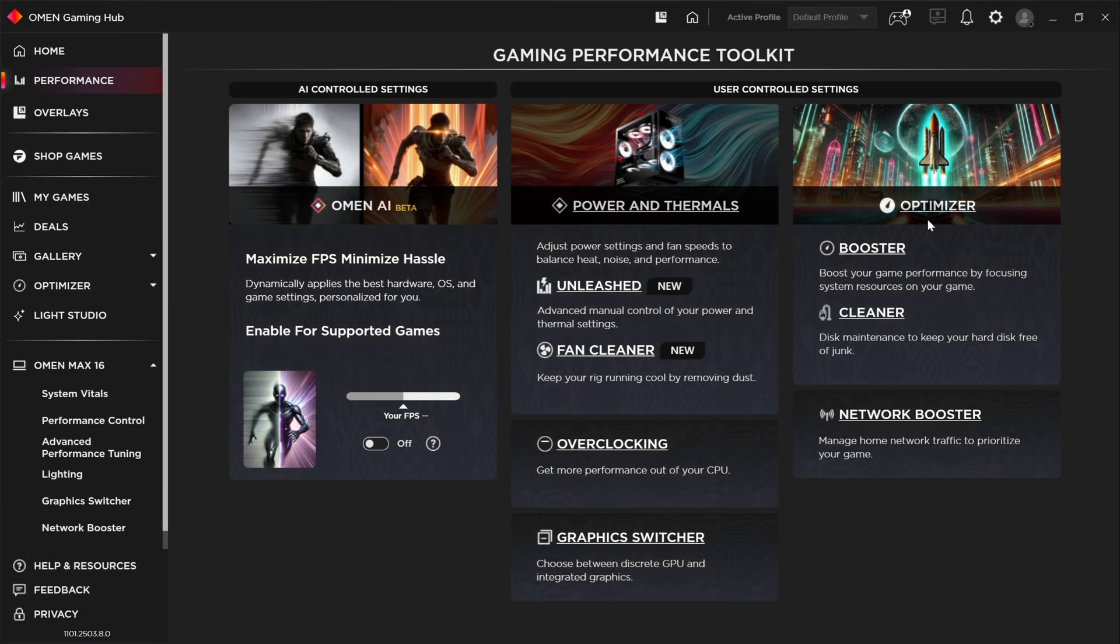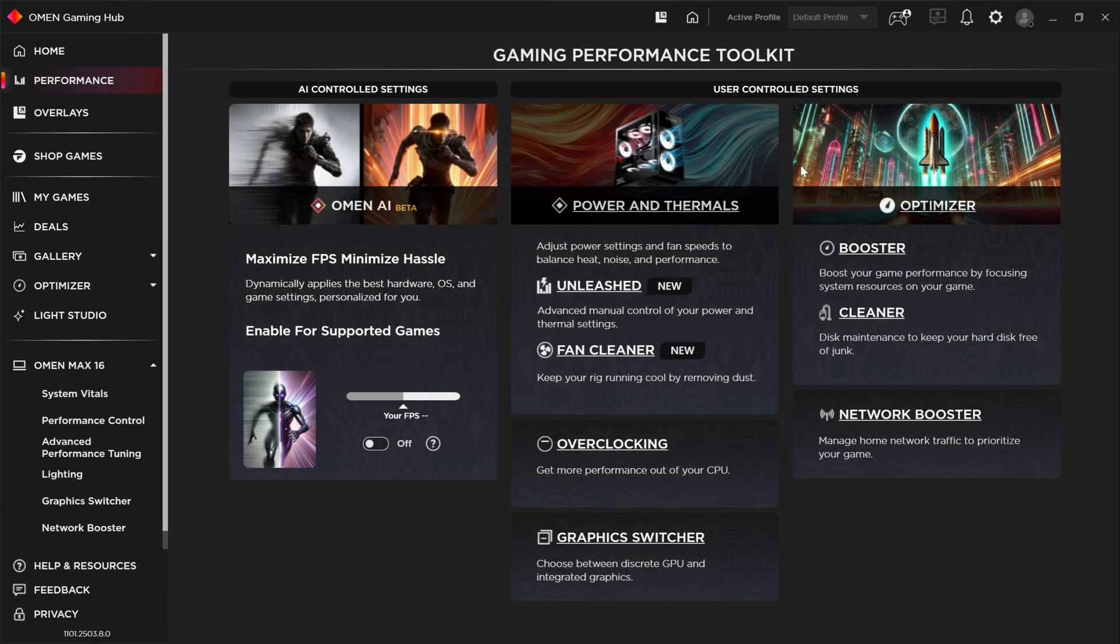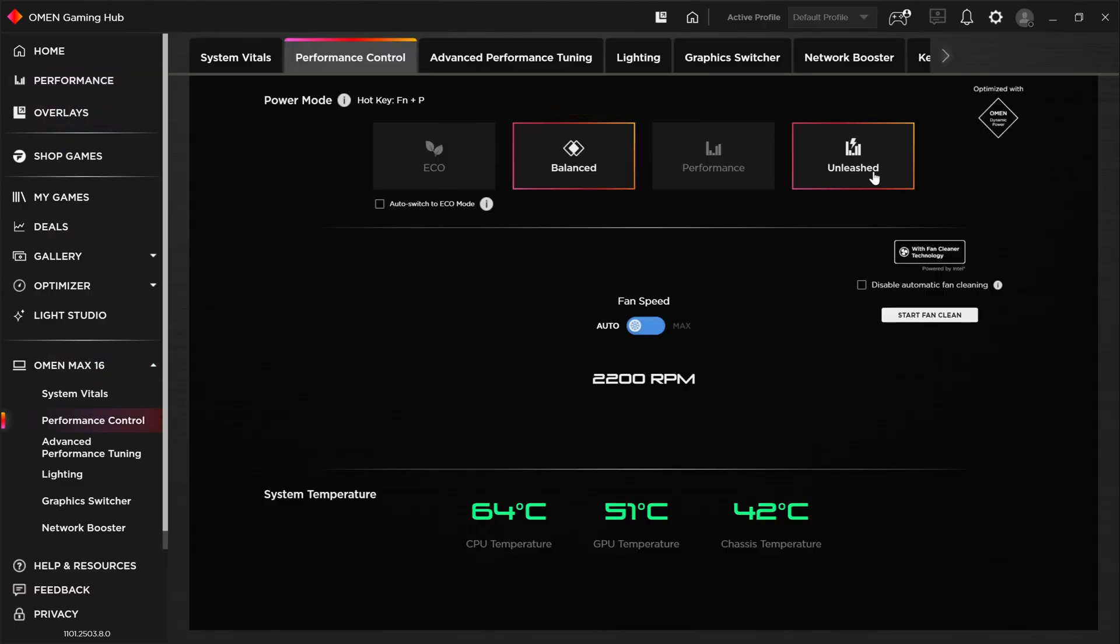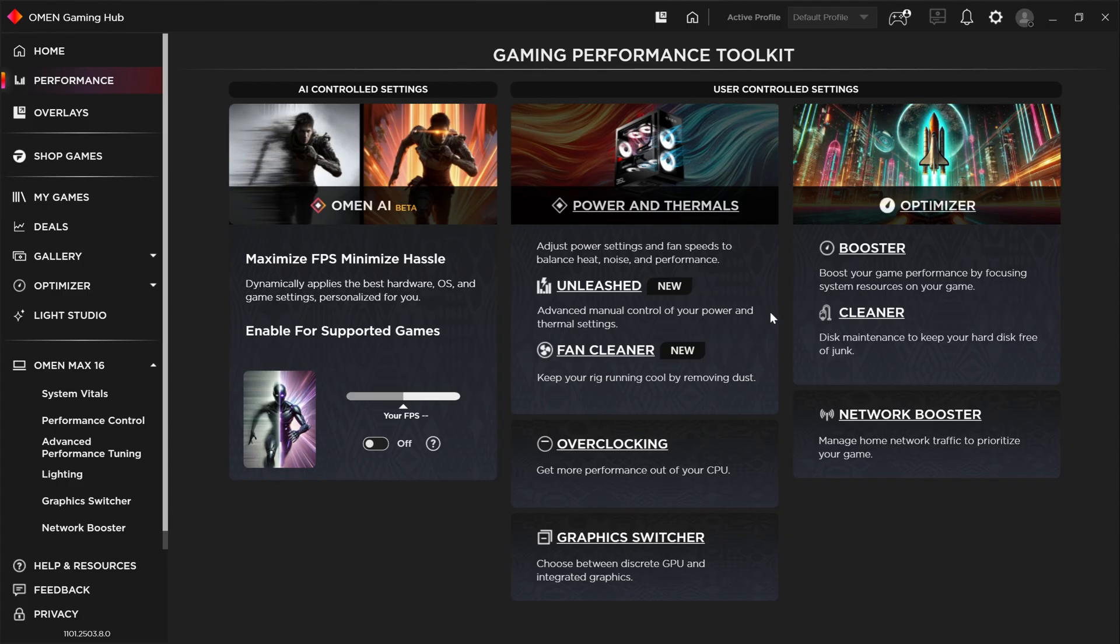Let's jump over to the power and thermal. So new for this year with the Omen Gaming Hub is a new unleashed mode. So if we hop over here quickly to performance control under Omen. New for this year is the unleashed mode, which gives us some additional control over performance. We'll talk about that in a little bit as well.